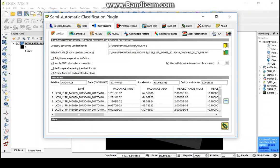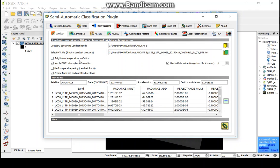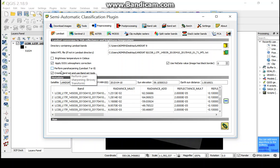After that, for correction process, there are three main options: one is the thermal band, here the thermal band for brightness temperature in Celsius, and atmospheric correction, and pan sharpening for Landsat 8 and Landsat 7 images.